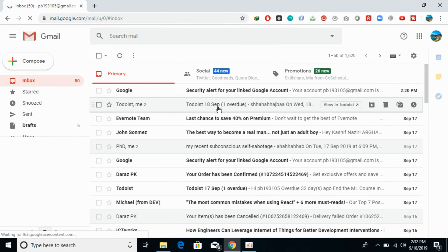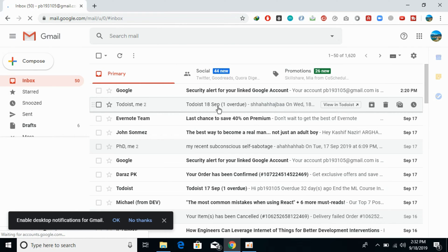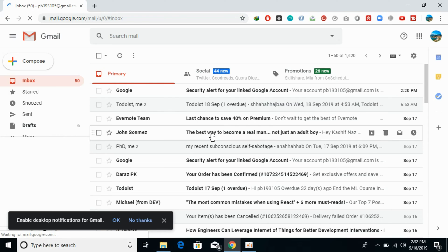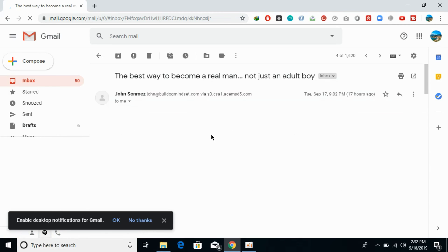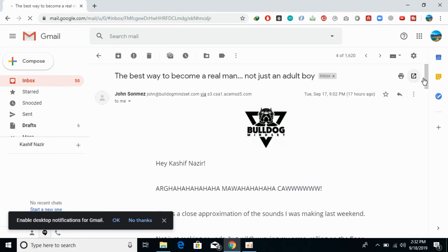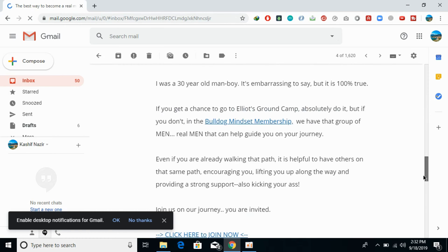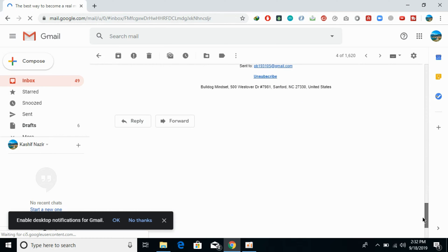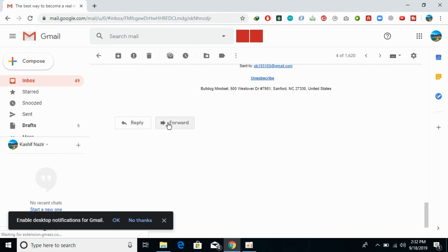If you want to reply to any of the emails, just go and click on that email. Once you click on that email, you would see all the details of that email. If you scroll down below, at the end you can see reply and forward buttons.